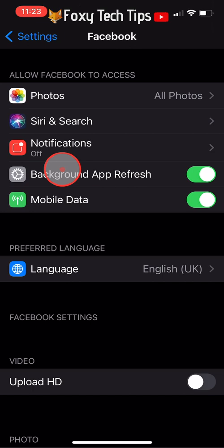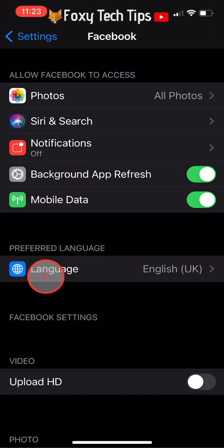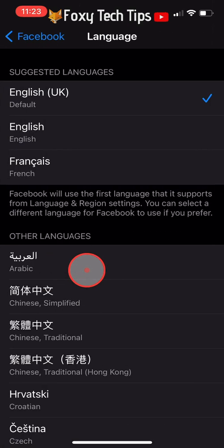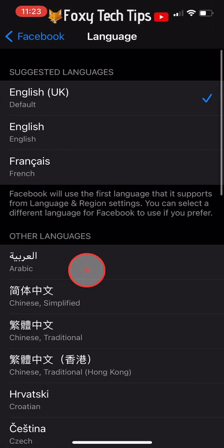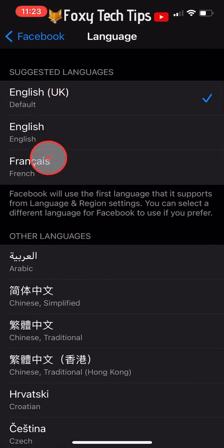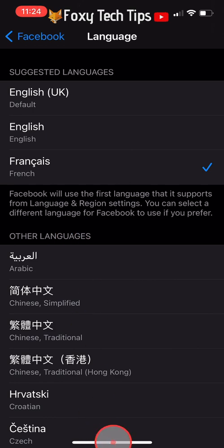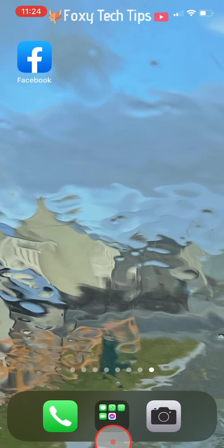A language option will now have appeared in the Facebook settings — tap on it to open it. Choose the language that you would like your Facebook app to be in and tap on it to select it. Now when you open the Facebook app it will be in the language that you selected.